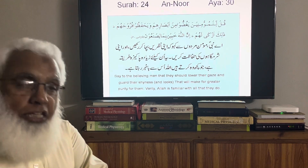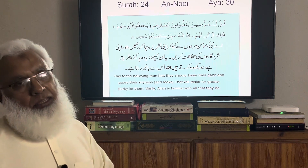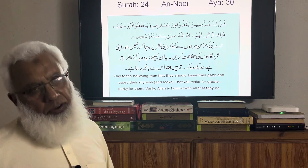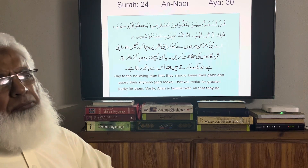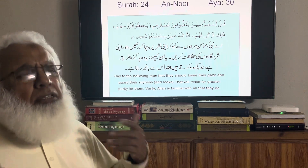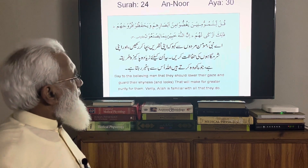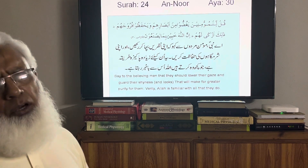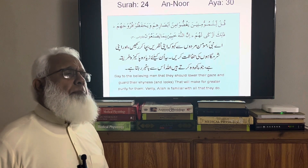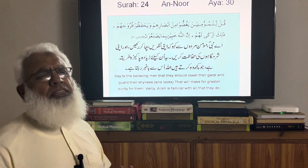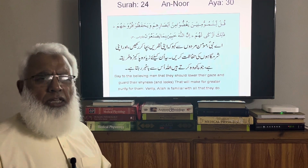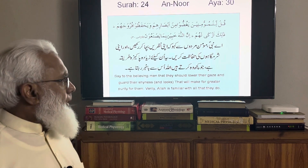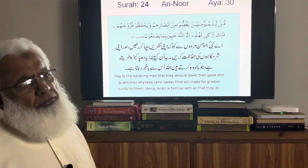The verse means: O Prophet, tell the believing men to lower their gazes — to keep their eyes away from looking at non-mahrams — and to guard their private parts. This is the first step; guarding private parts is the final goal, but the first step is lowering the gaze. This is a purer way for them, and Allah is well aware of what they do.